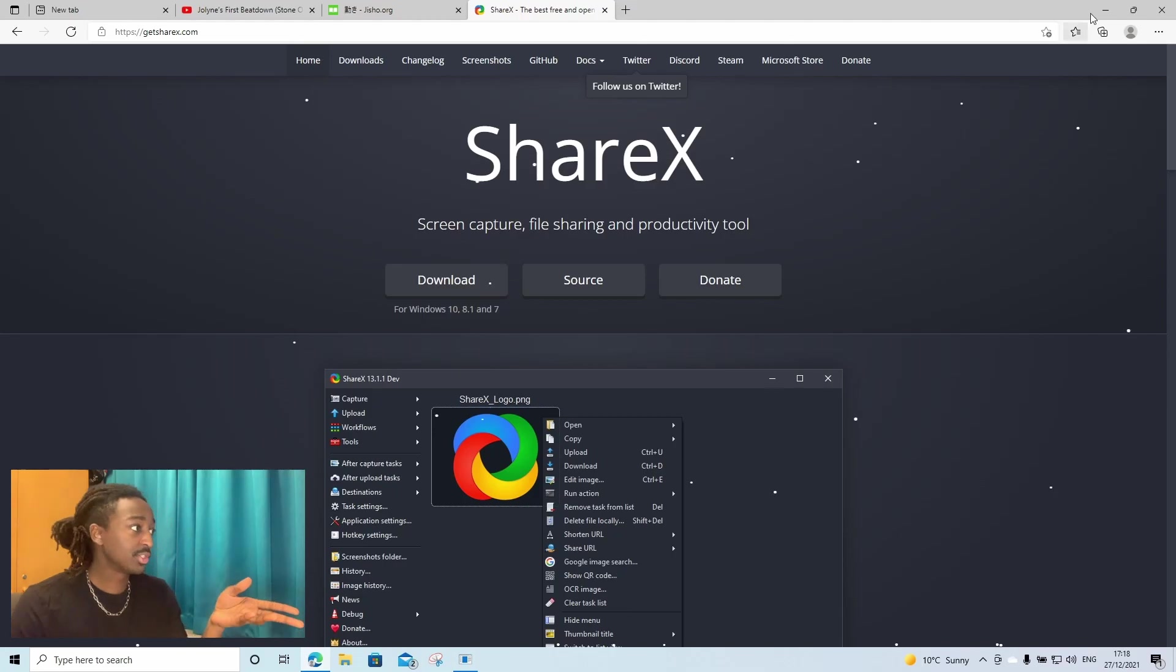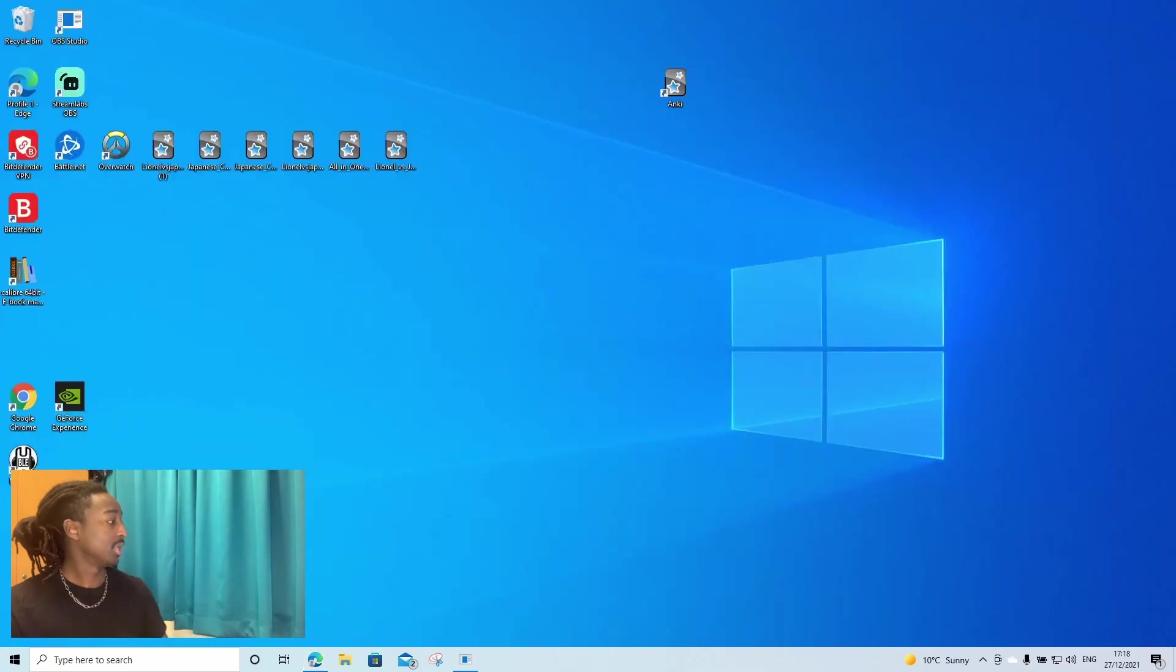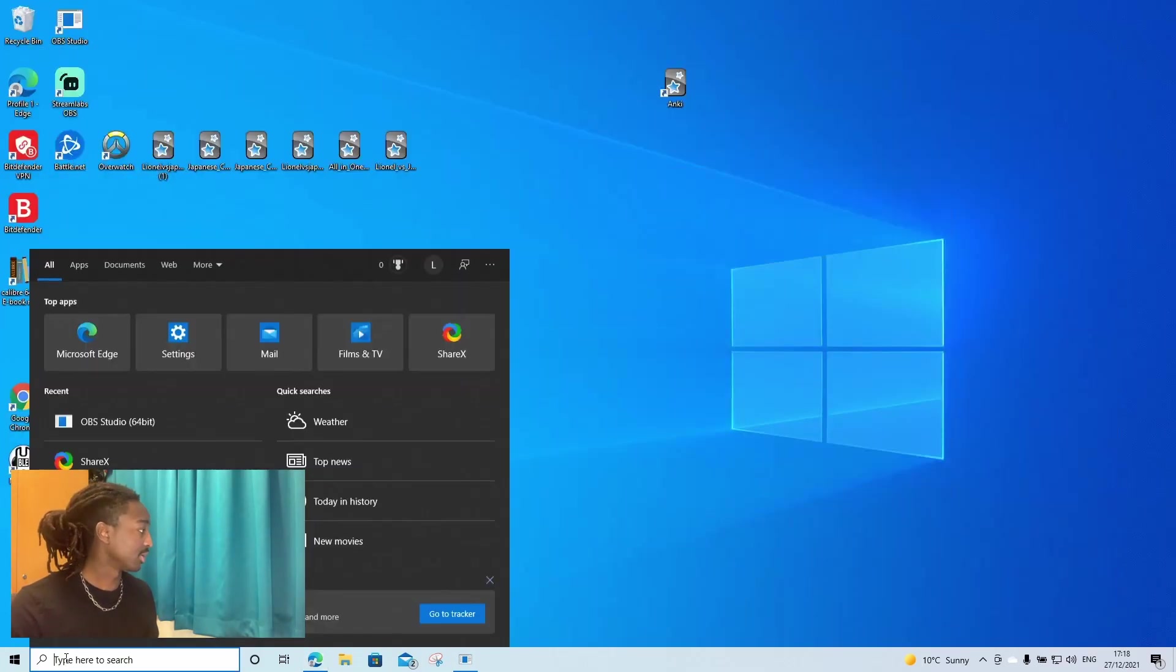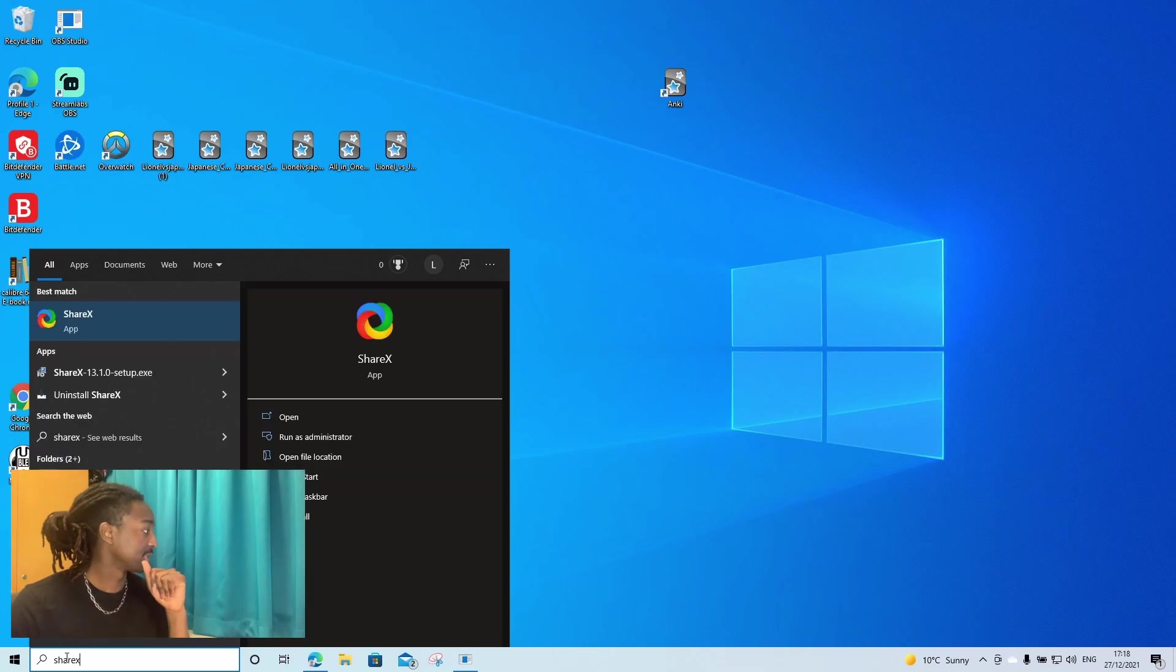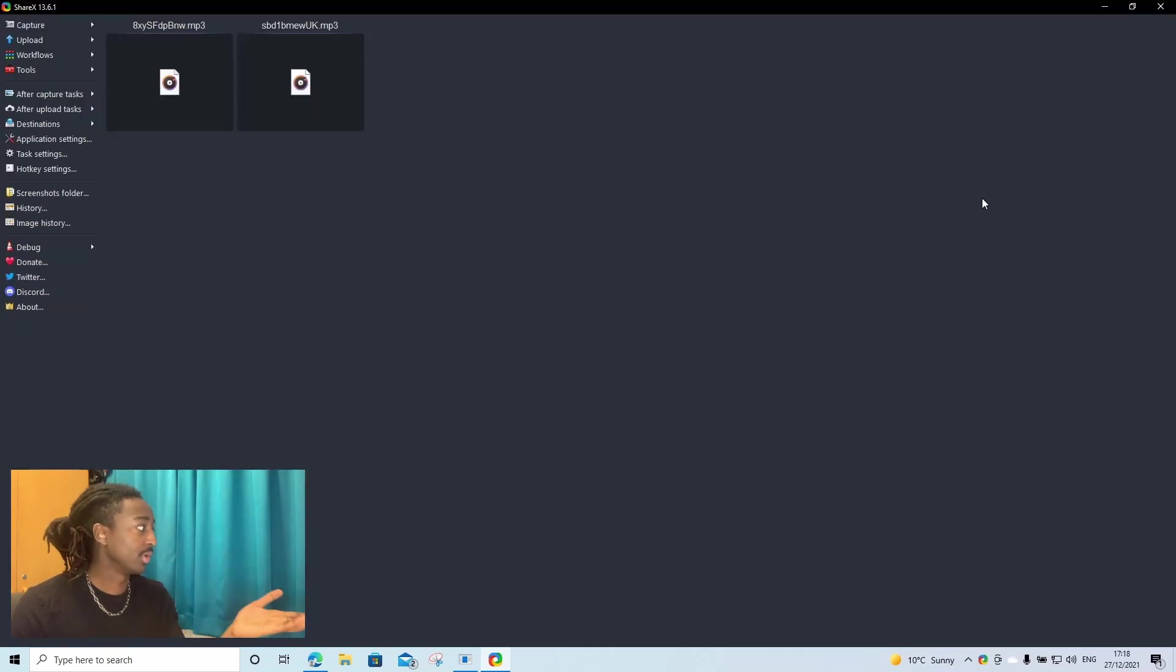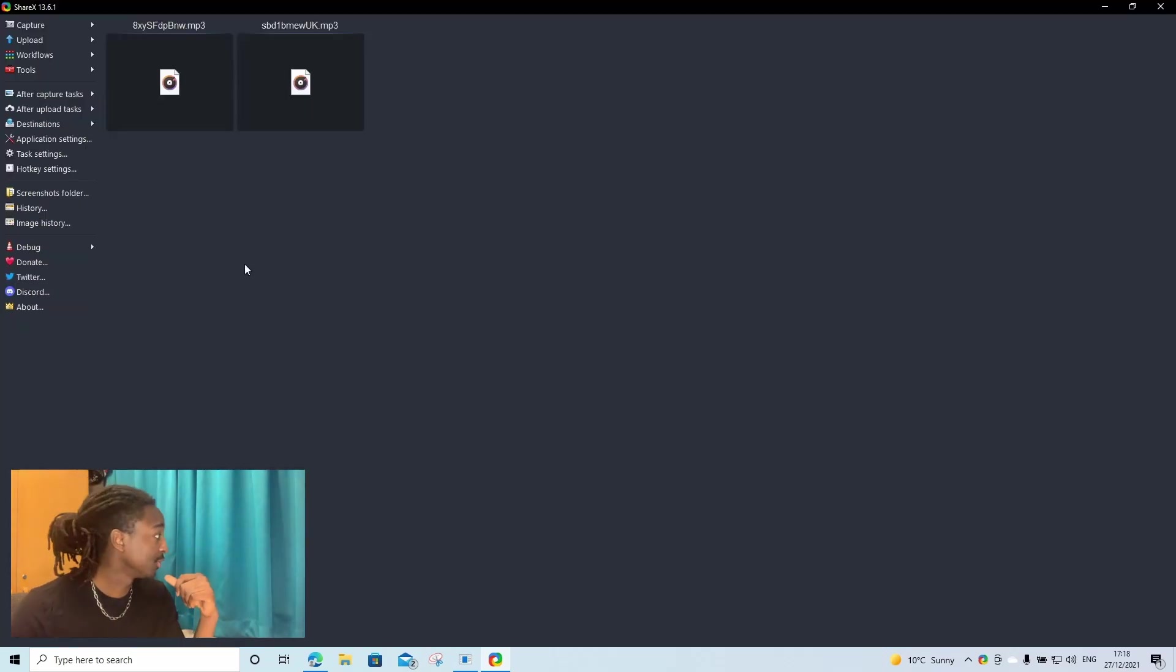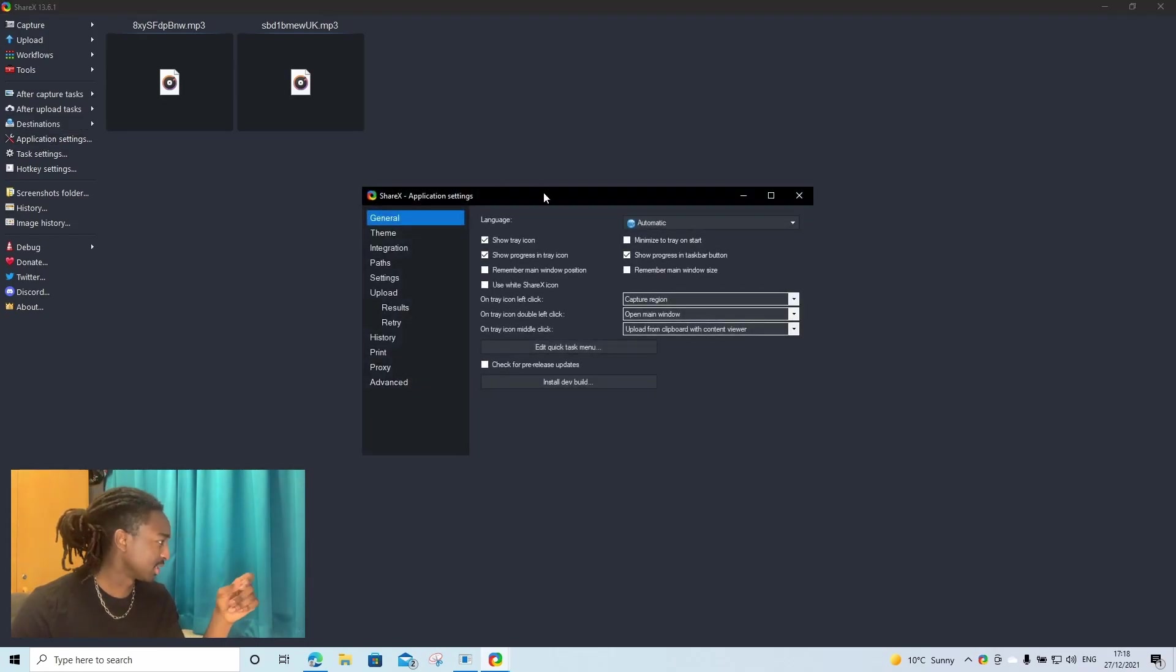Then once you've got it on your computer and it's downloaded and installed, next you're going to just go to your system and search for it, ShareX. Click open and you get a window like this.